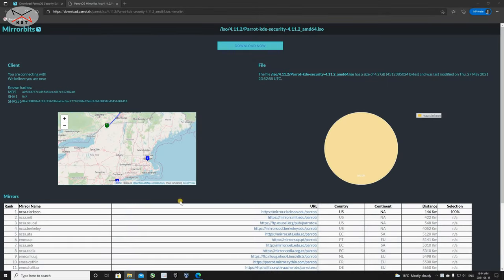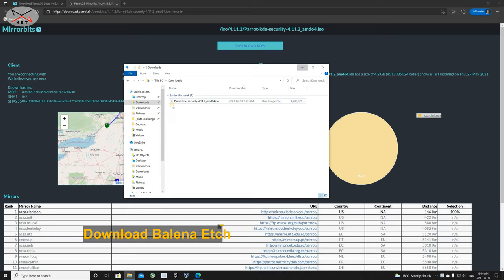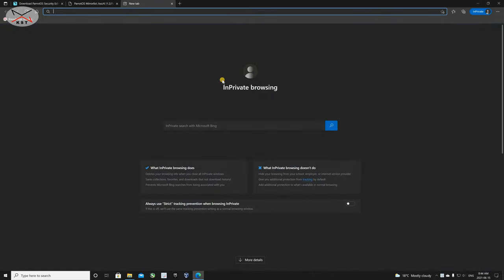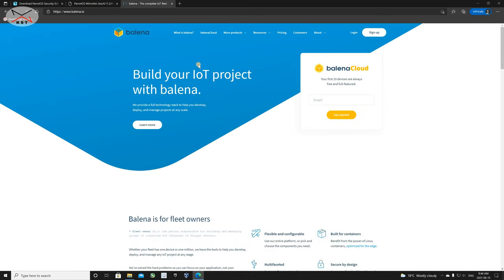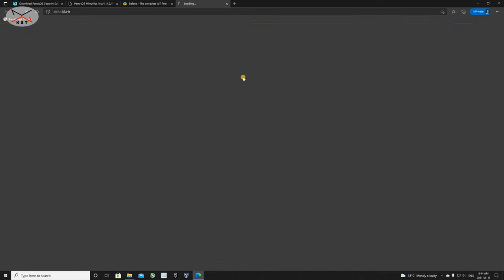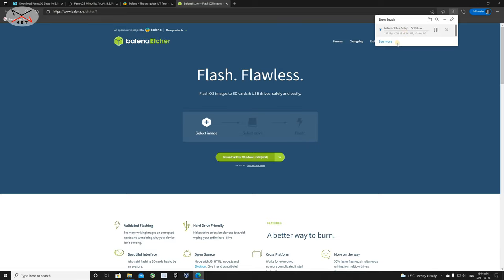Now the download is finished — here's the Parrot KDE Security ISO file. Next, we need to download Balena Etcher to flash the ISO file to a USB key. Open a new tab in your browser and go to balena.io, then hover over More Products and select Balena Etcher. Simply click on Download for Windows. I'll accelerate the video and come back when the download finishes.